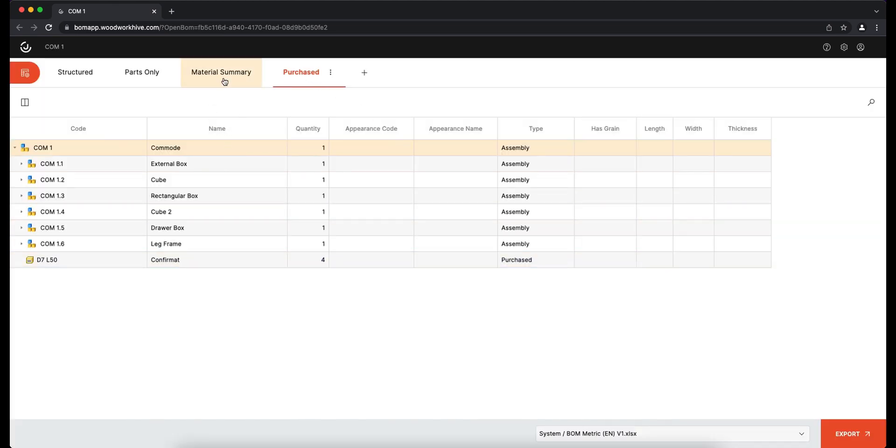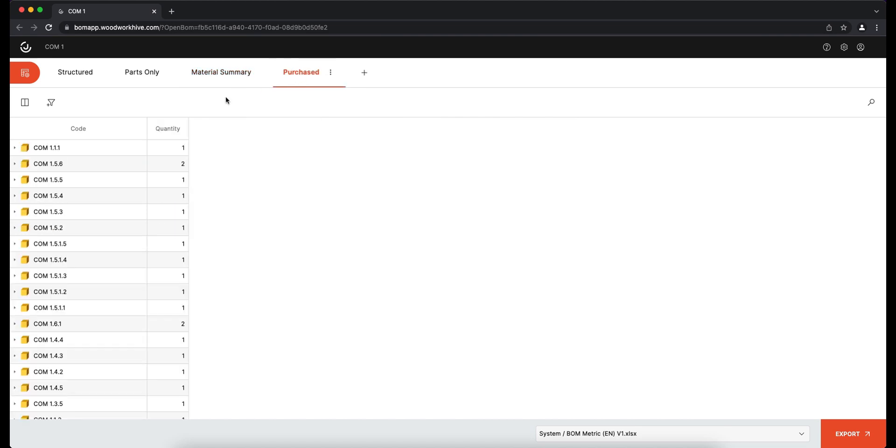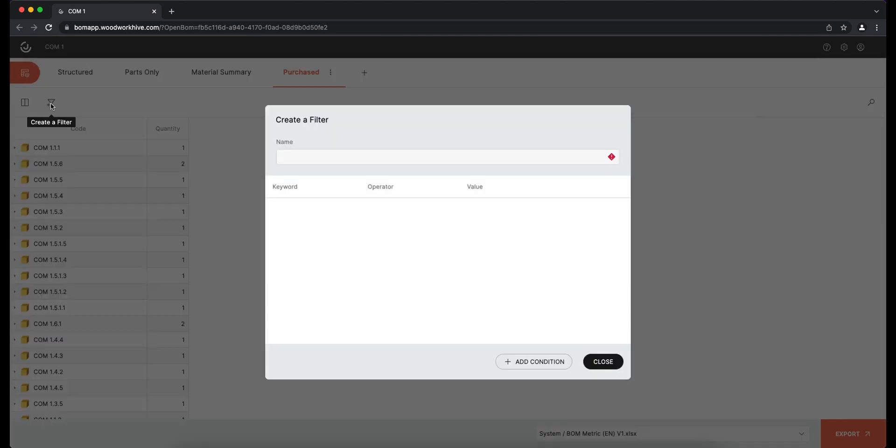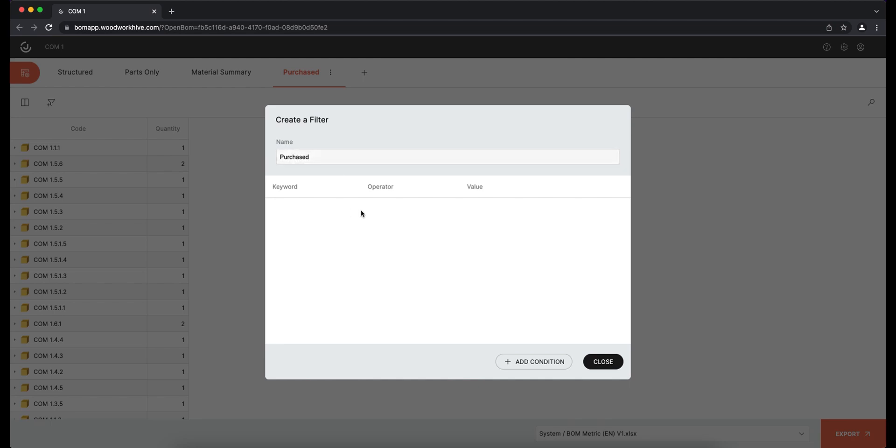It allows you to create filters and filter out specific entries. Filters are created by calling the filter dialog. After entering the filter name and the keyword item type that you already saw before, it is set to filter only those records that are purchased.